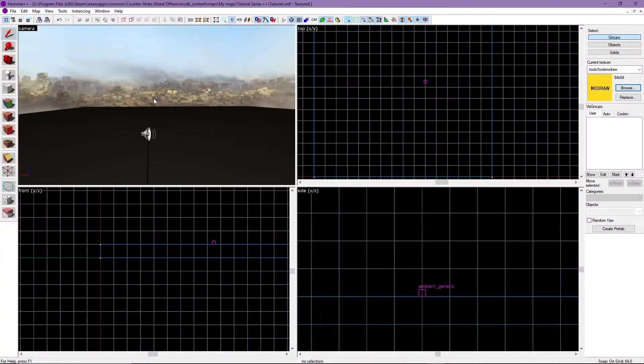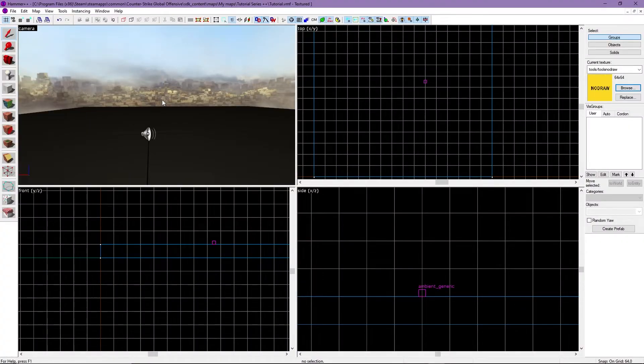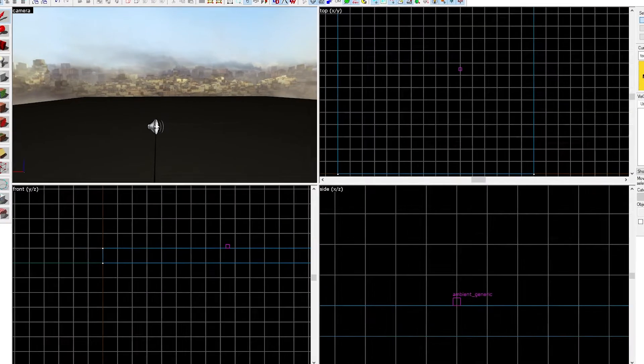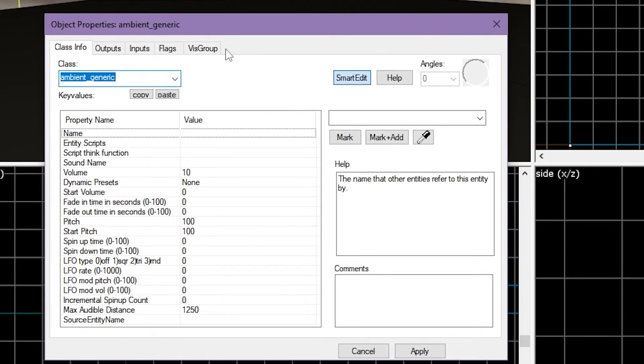Finally, we'll look at a sound entity. There are a few different sound entities, but mainly you'll be using this one called ambient_generic.